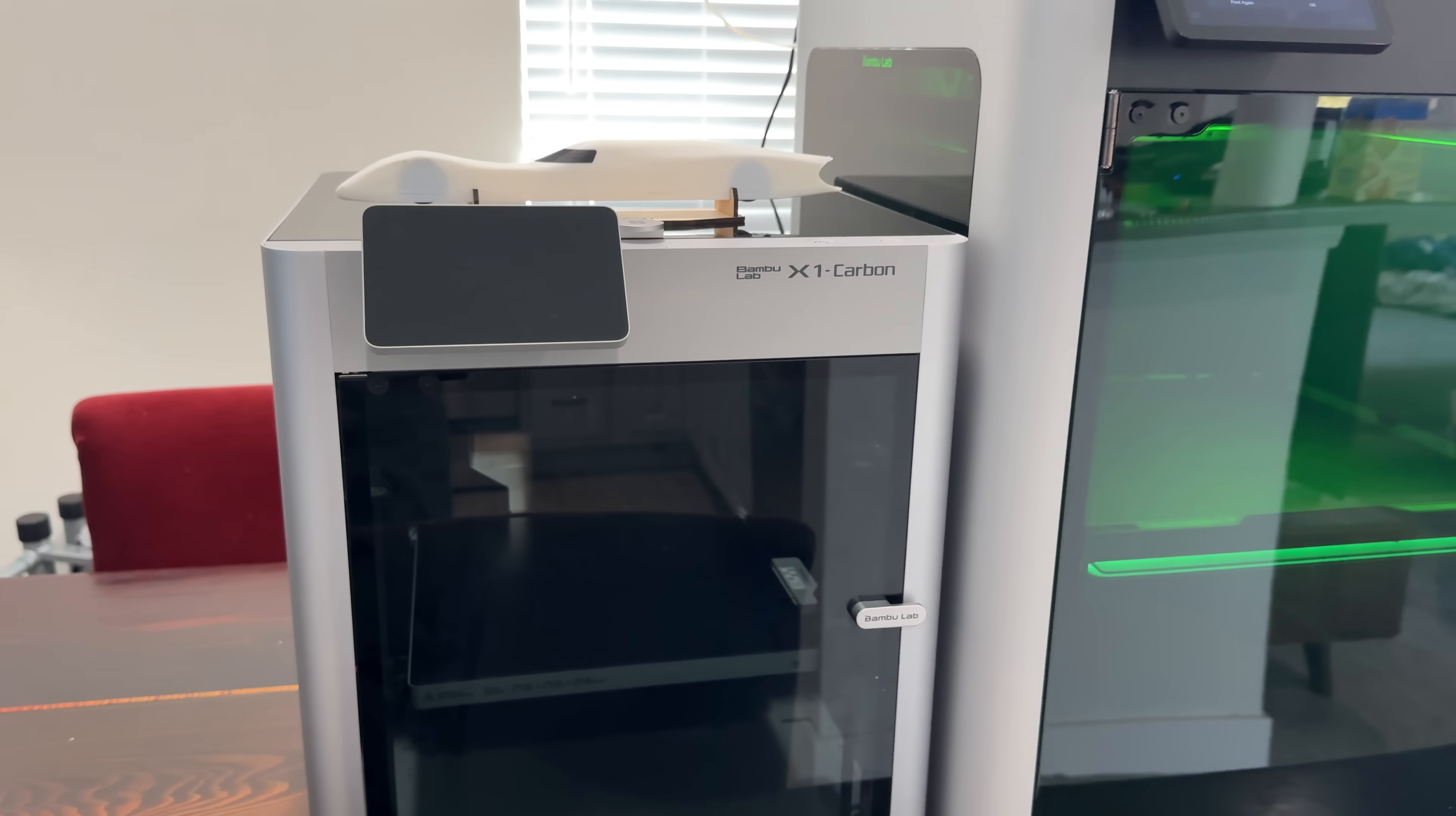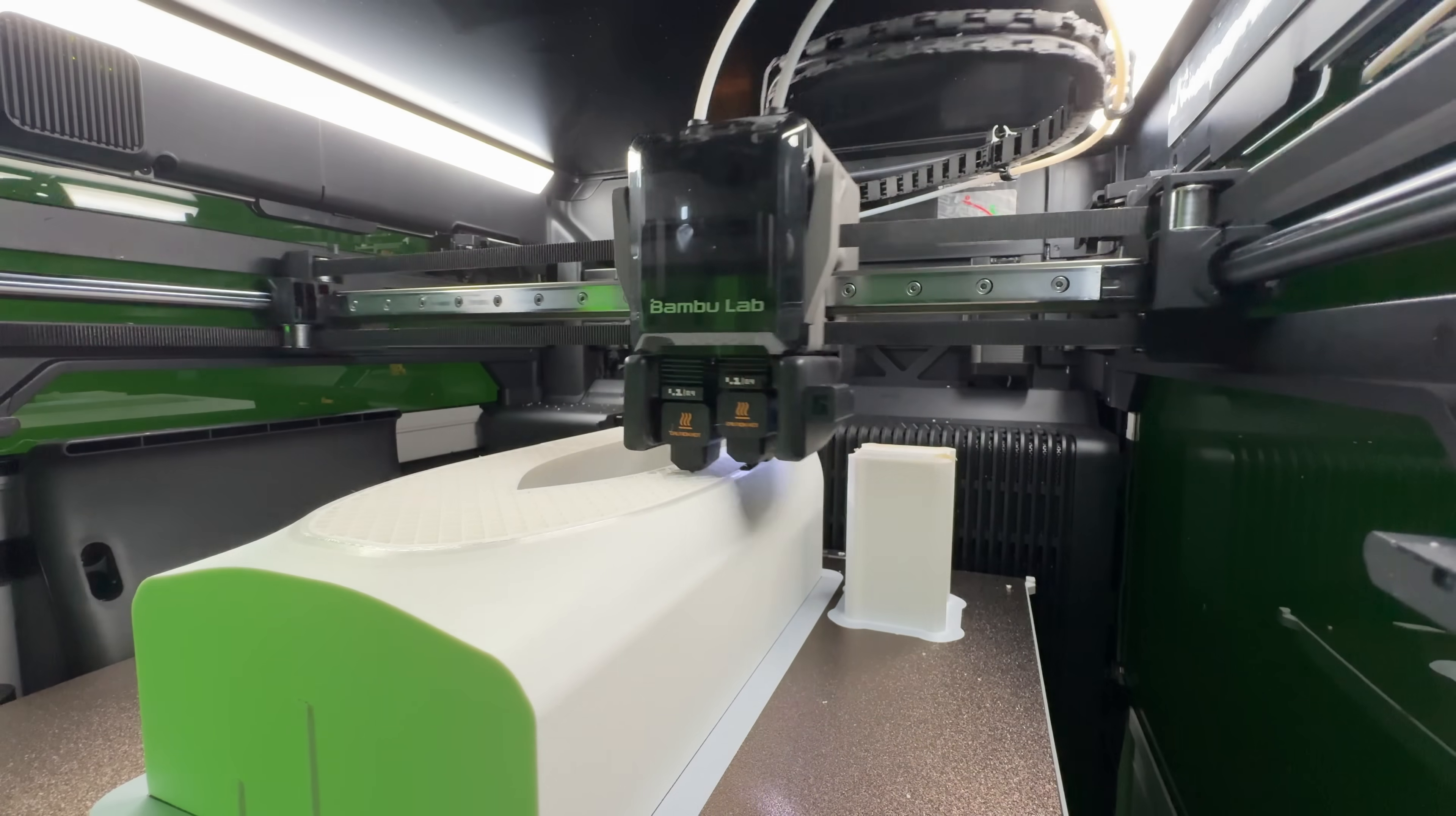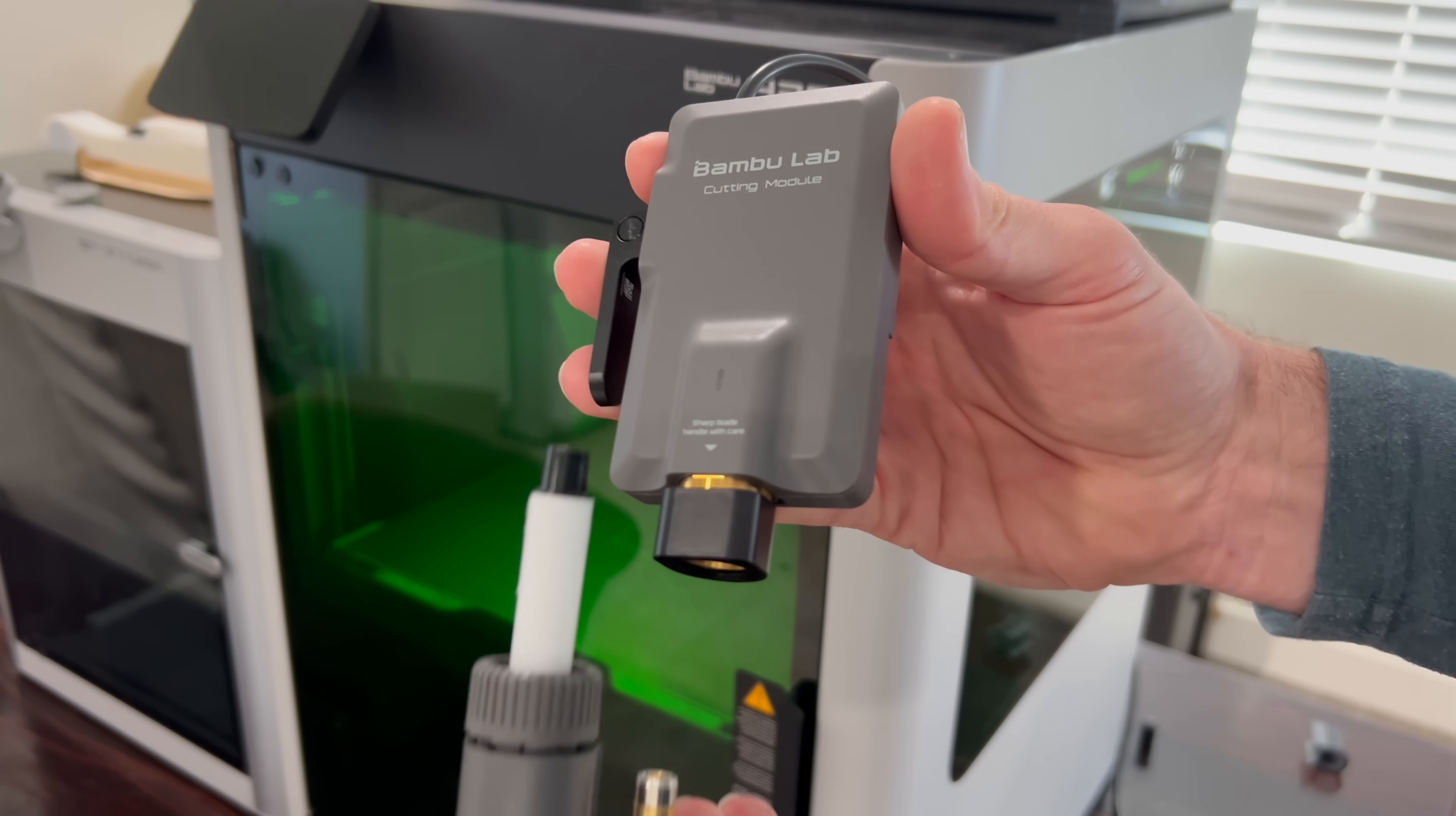One notable thing about the H2D that I haven't heard talked about too much is that it is noticeably quieter. I've had mine on my dining room table printing day and night, and it took me a few days to realize that it wasn't as distracting as the X1. The bamboo machines are all already quieter than most printers, but they did a really excellent job with the H2D in this respect, which is great if you share a house with someone or if you like printing while you sleep. The H2D has a couple optional non-3D printing features, a laser and a cutting module. Actually, you can use the cutting module with a marker too, so three extra features.